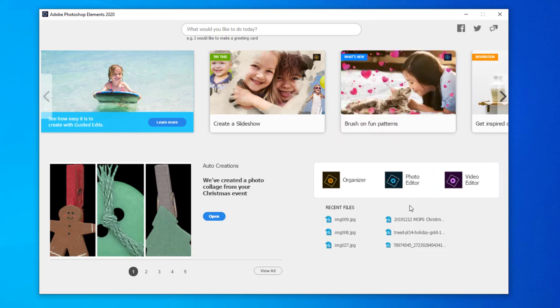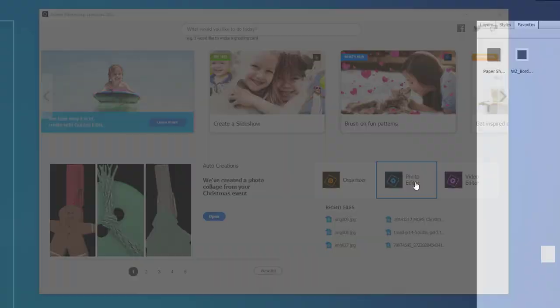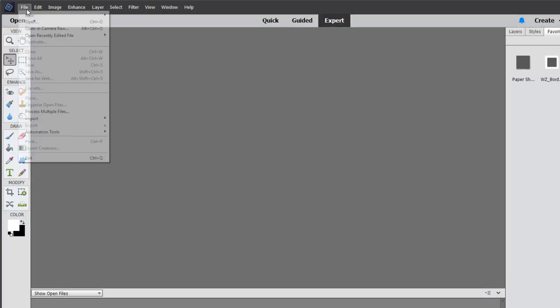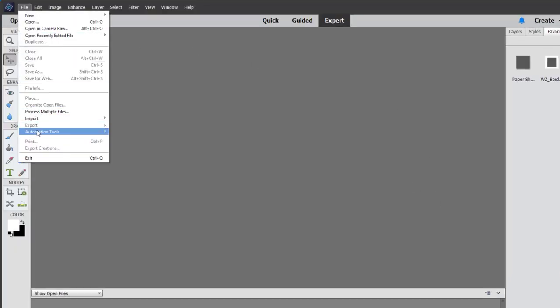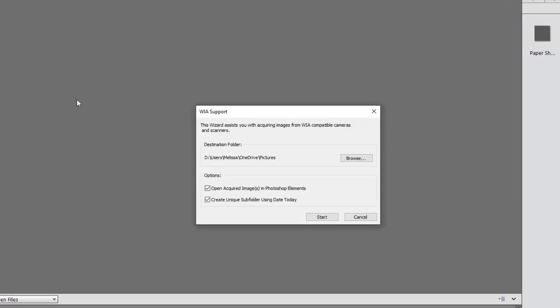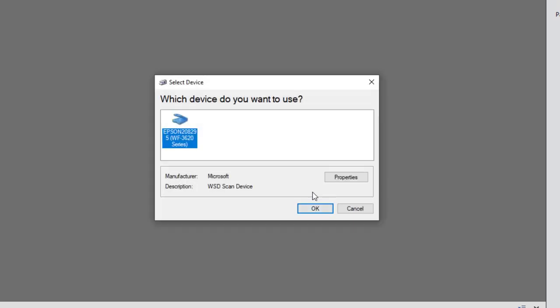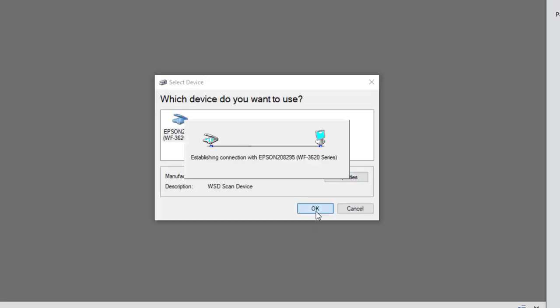Let's click through to the photo editor, and then we'll go to File, Import, WIA Support. Then we're going to click Start to get started scanning and click OK.